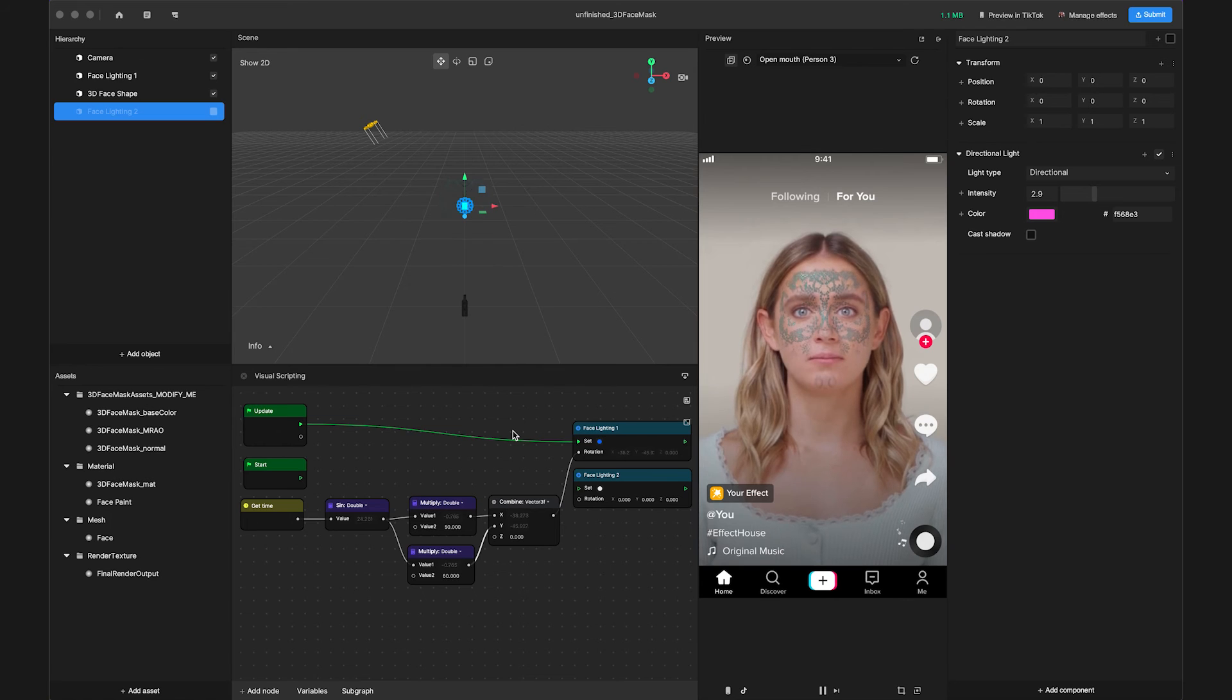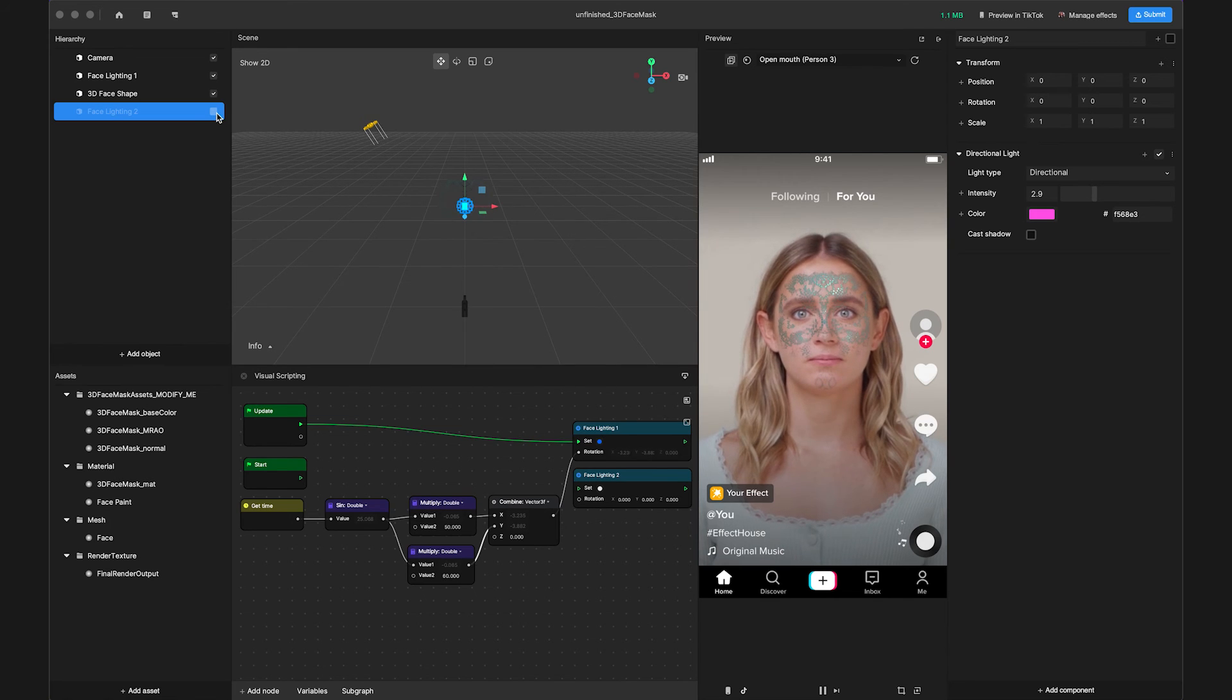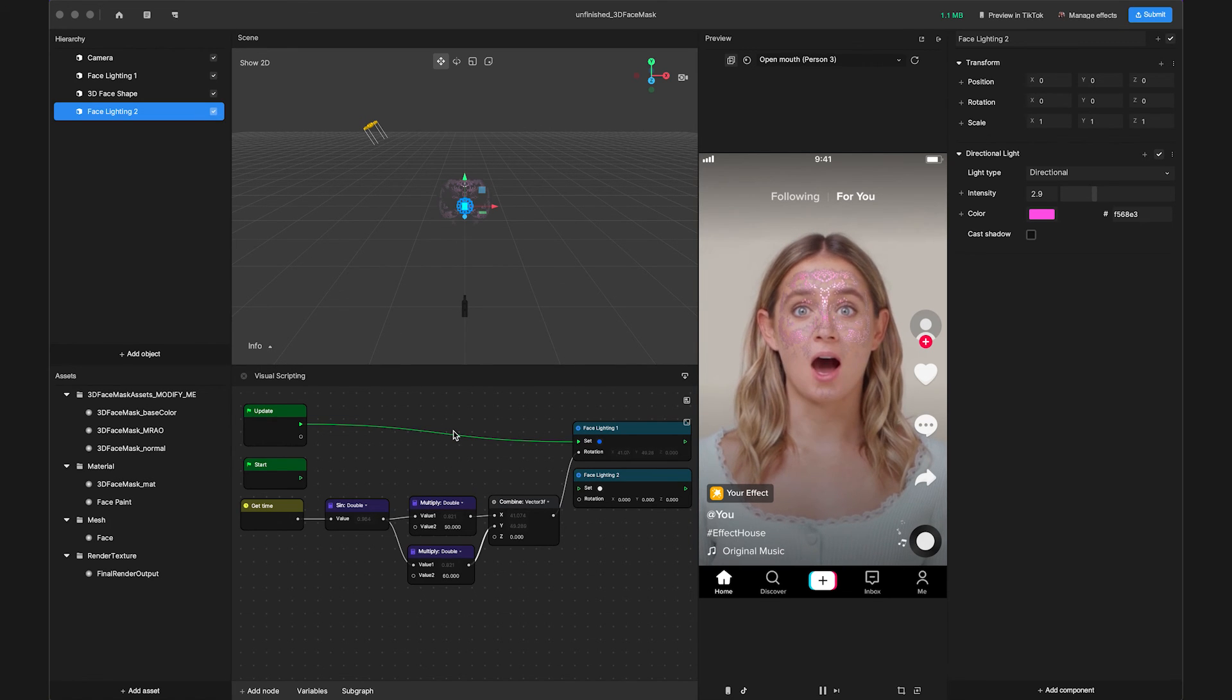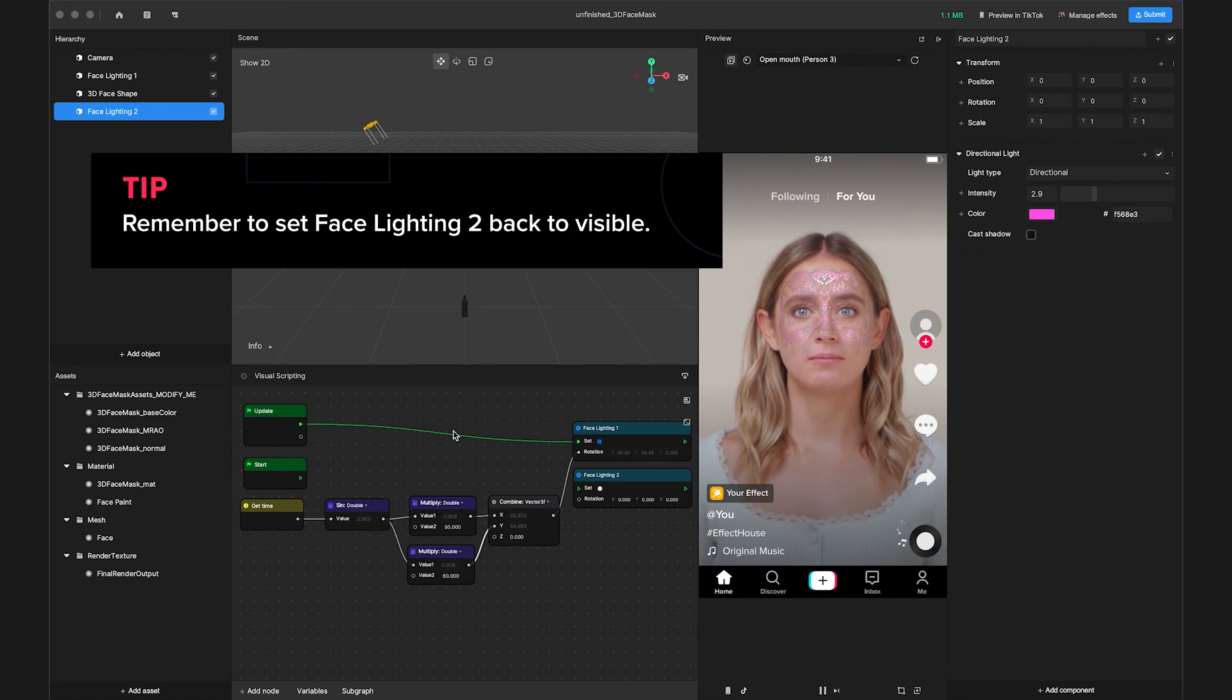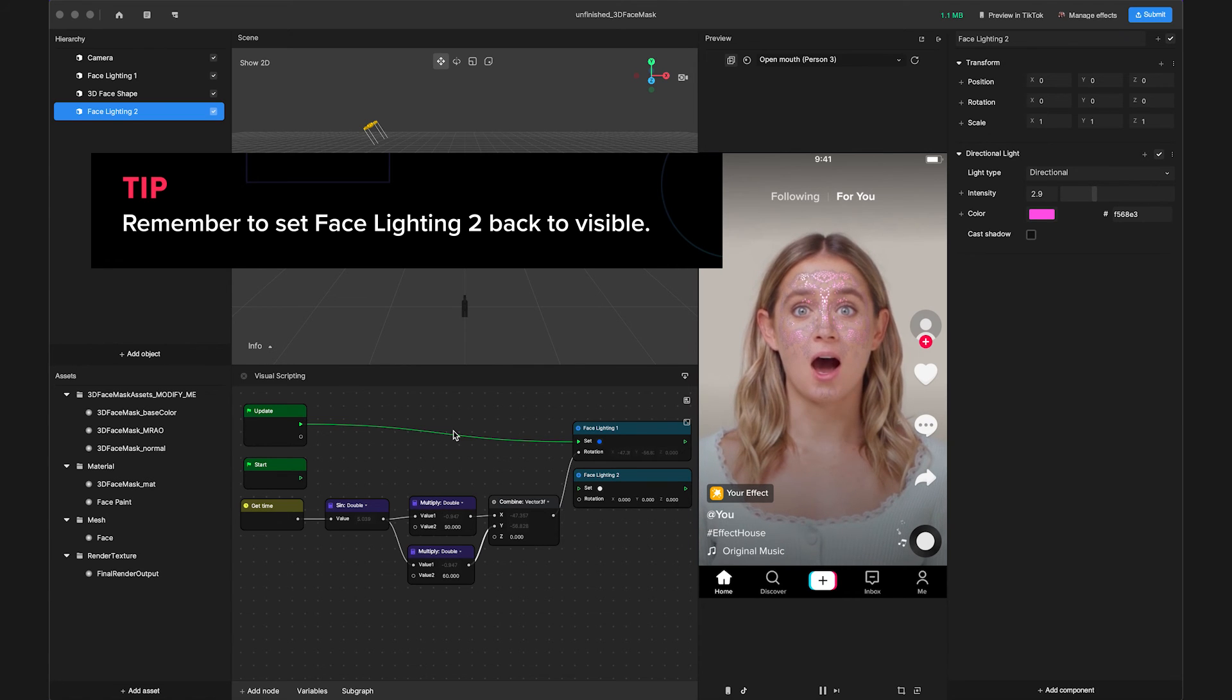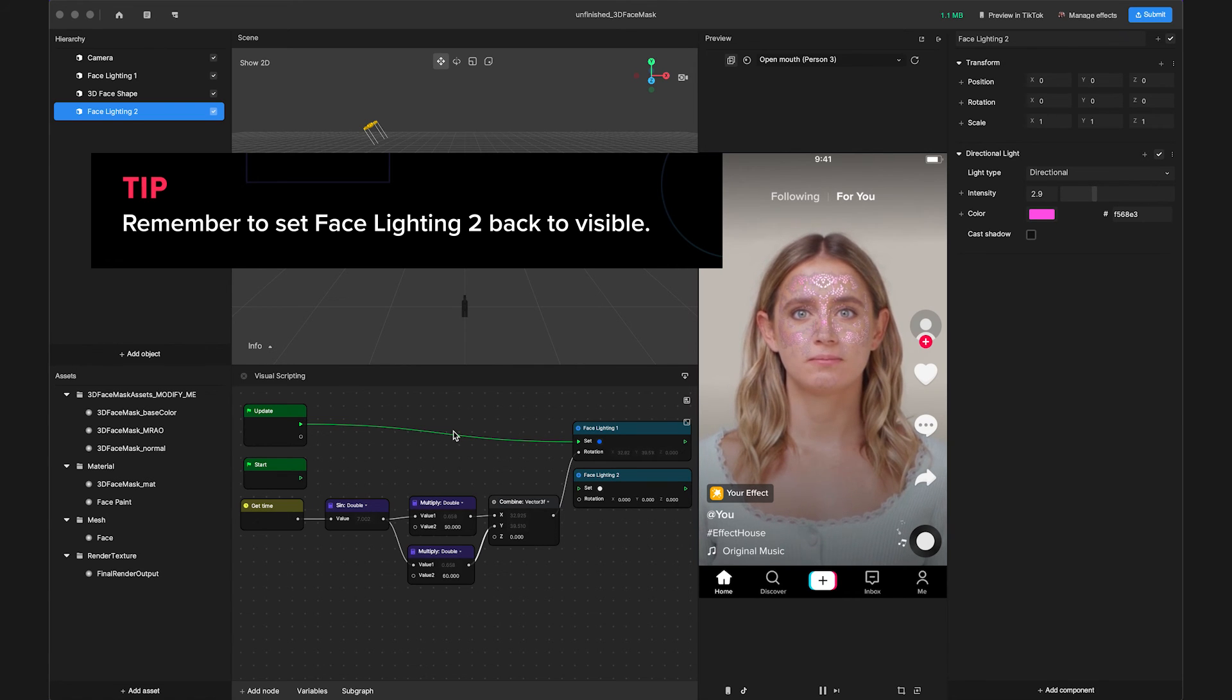Let's set the same logic nodes to control the rotation of our second light source. This time we will use Cosine Math instead of Sign to map the time variables and control rotation.